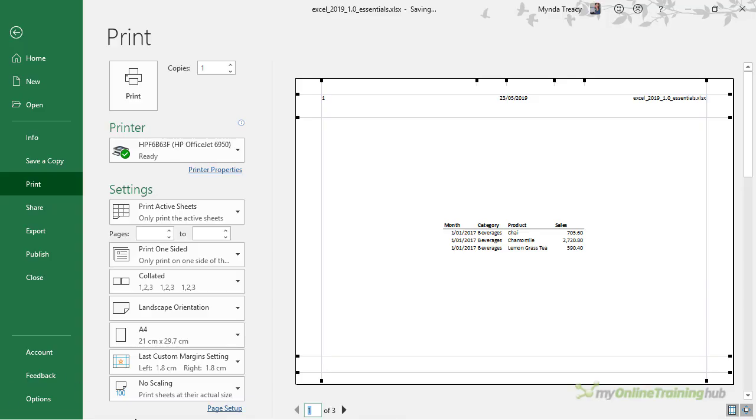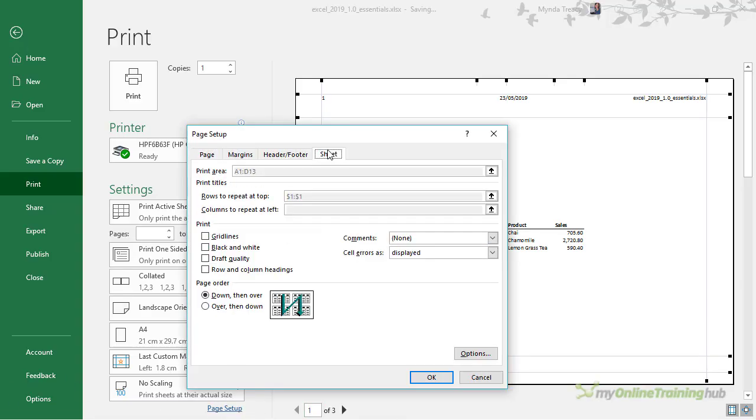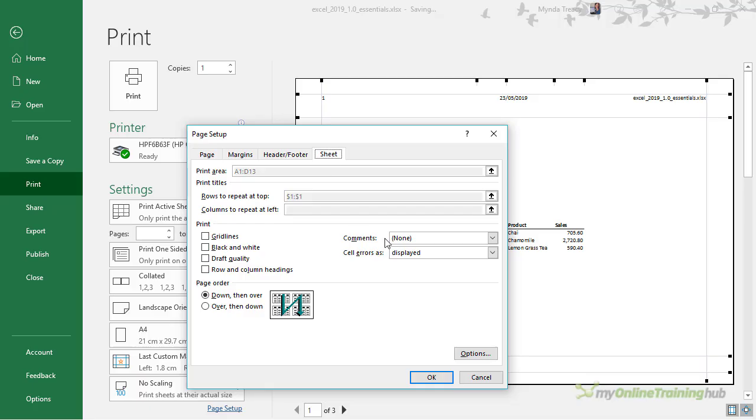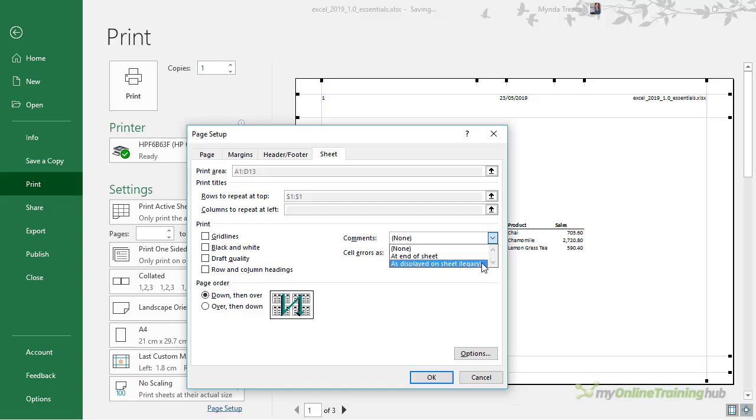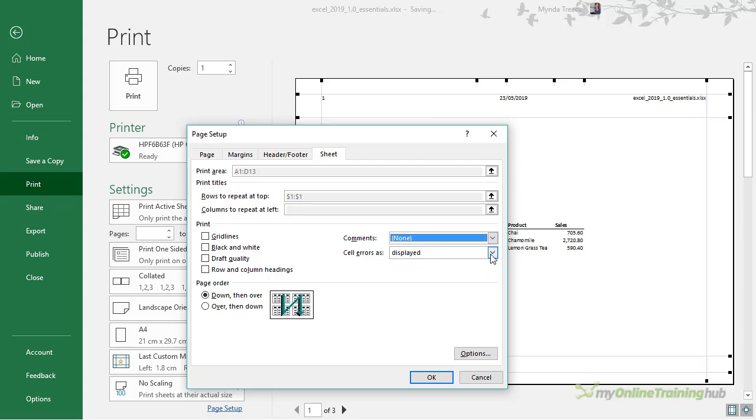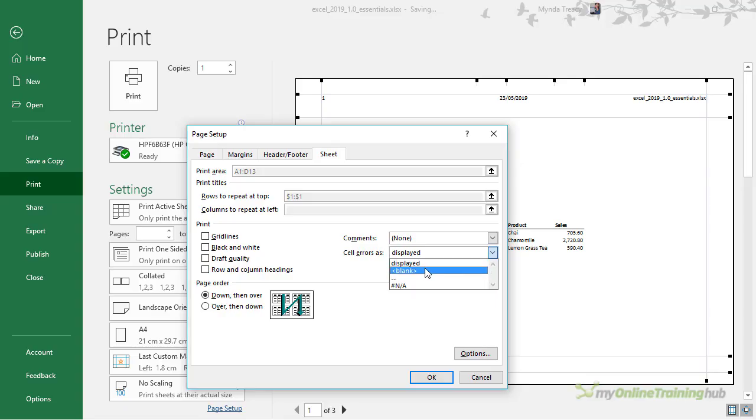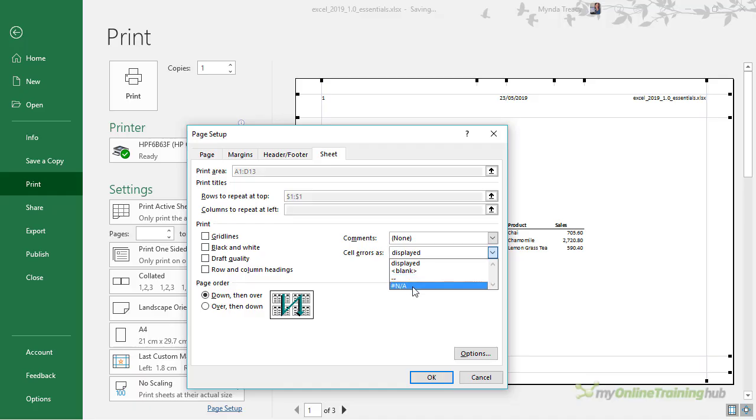One last thing that's available in the Page Setup on the Sheet tab is the option to print comments. By default it's set to none, but you can print them at the end of the sheet, or if you're using the legacy comments you can print them as displayed on the sheet. And if you have any errors in your cells, you can choose to print them (that's the default), or have nothing show up which is blank, print two hyphens, or hash NA.